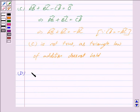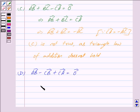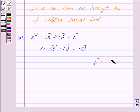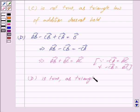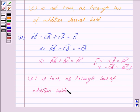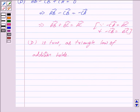Part D is vector AB minus vector CB plus vector CA is equal to zero vector. This implies vector AB minus vector CB equals minus vector CA. Since minus vector CA equals vector AC and minus vector CB equals vector BC, we get vector AB plus vector BC equals vector AC, which is again the triangle law of addition. So part D is true. Hence, only C is not true and our answer is C.